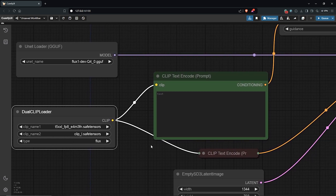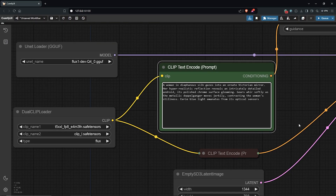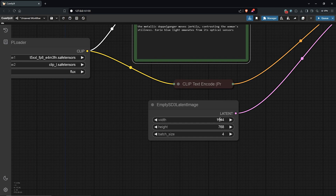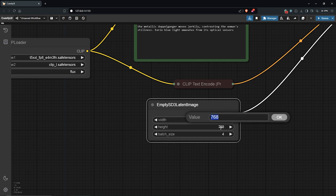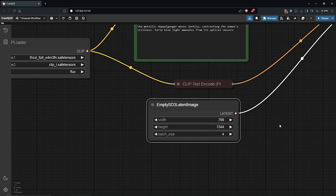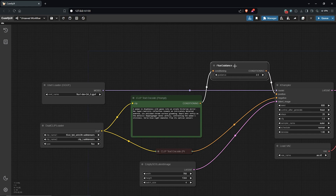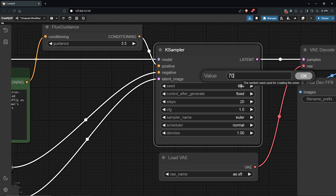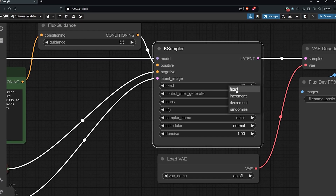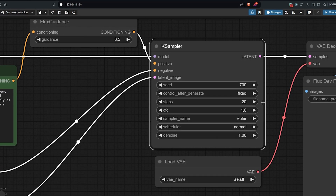Next to the right, we can see the clip text node for the FLUX positive prompt. I'll go ahead to paste in my prompt here. I'll change the image size to a vertical ratio — the width will be 768 and for the height, I'll go for 1344. I always want some variation so I'll keep the batch size at 4. The positive prompt is connected into the FLUX guidance which then goes into the K-sampler. I'll zoom in to the K-sampler, change the seed to 700, and set this to fixed so we can compare the same results after image generation. 20 steps will be fine and everything else will be left at default.